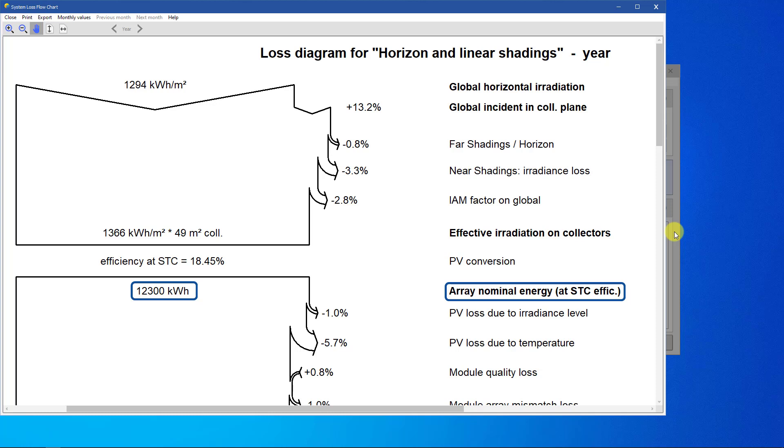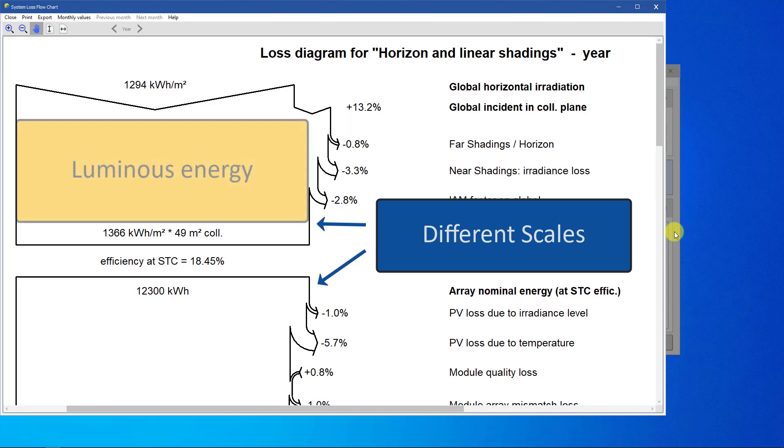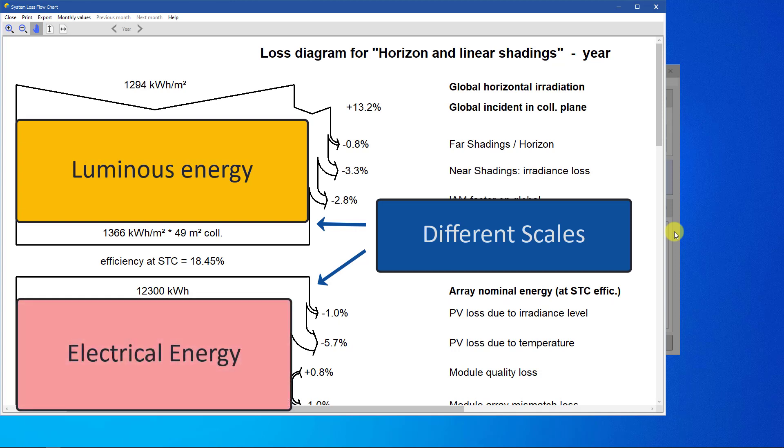This value would be produced if the PV modules always worked at their nominal efficiency. Notice that the scale is different between the upper part and the lower part of the diagram. The upper part is expressed in terms of luminous energy, and the bottom part is expressed in electrical energy. The ratio between both scales is due to the collector area and the PV module efficiency.